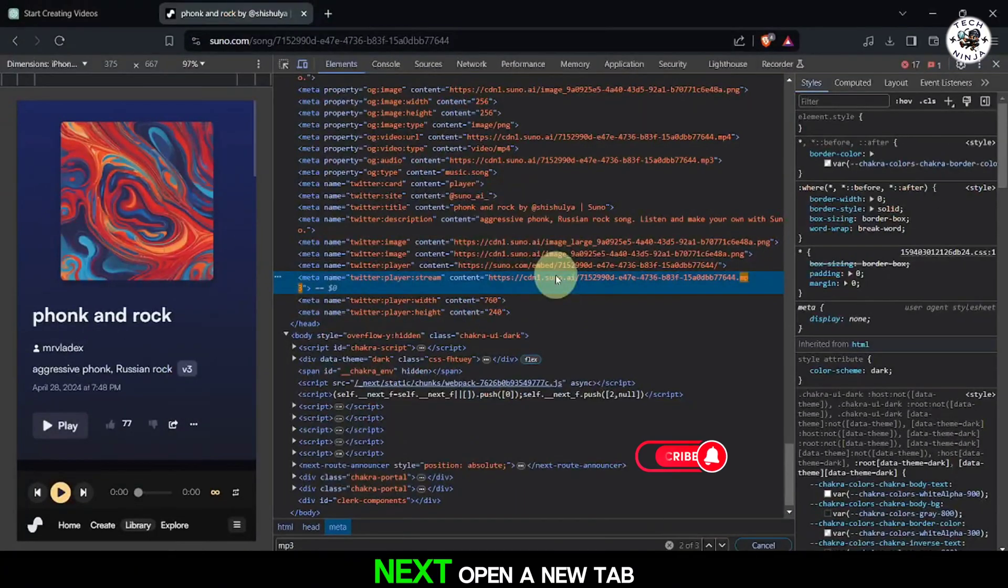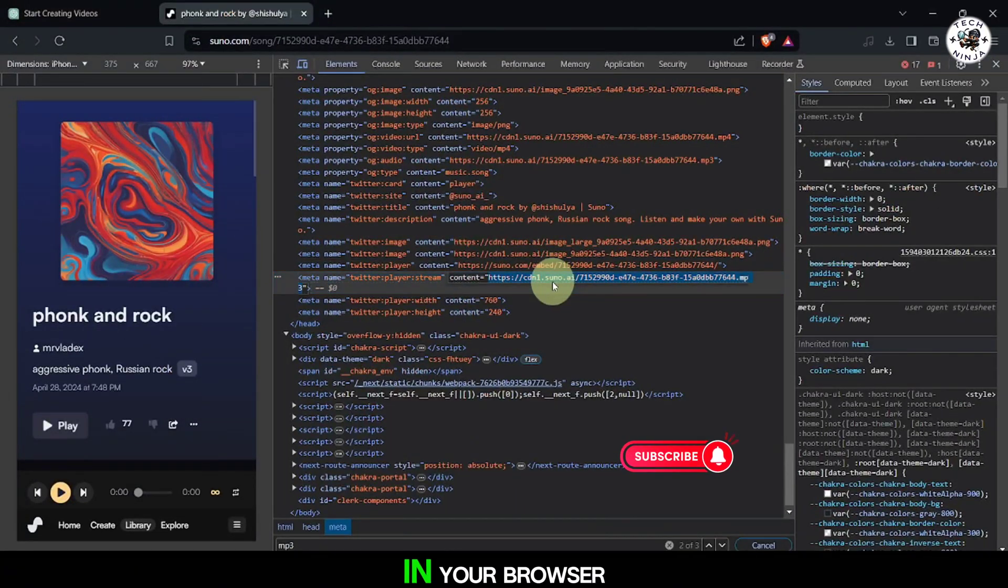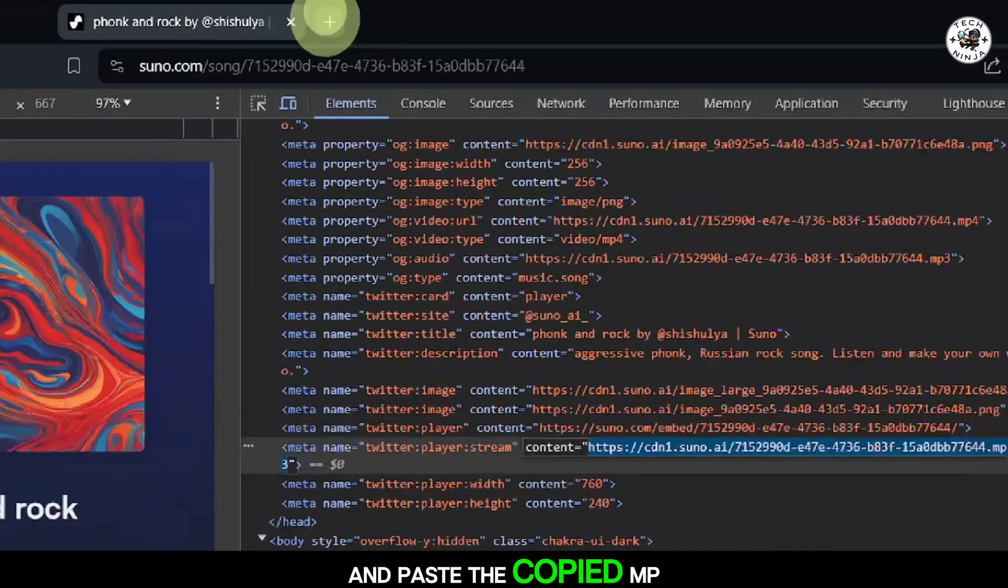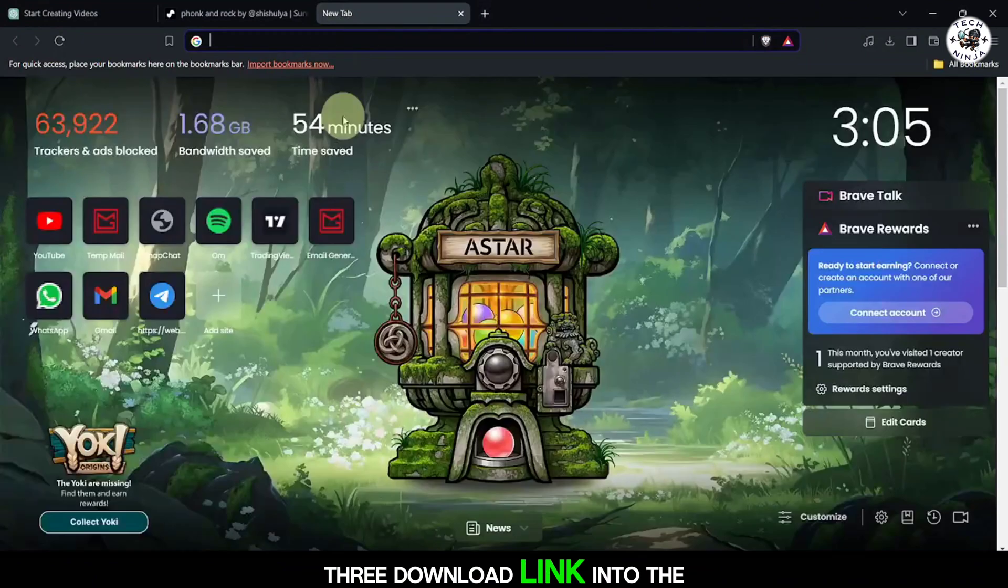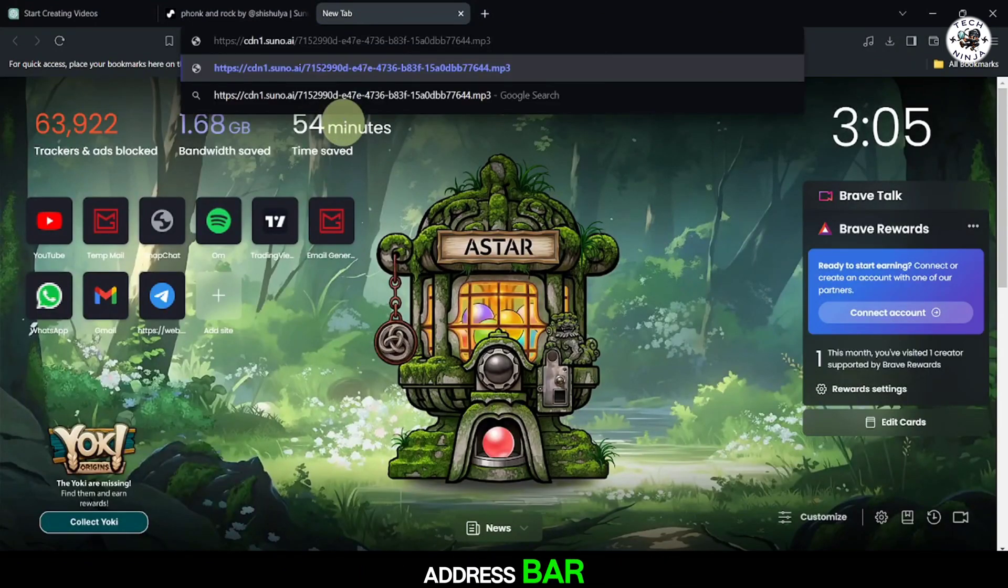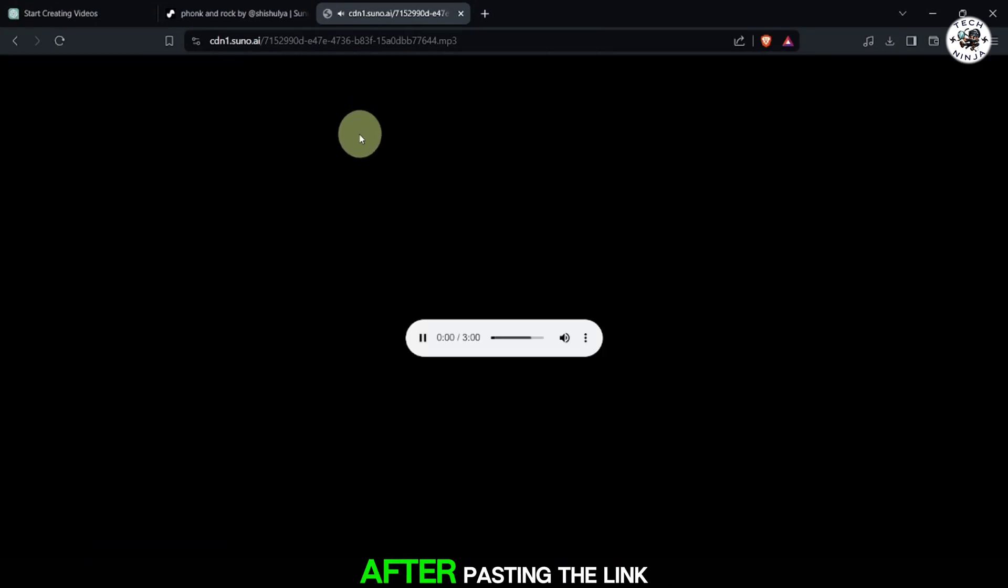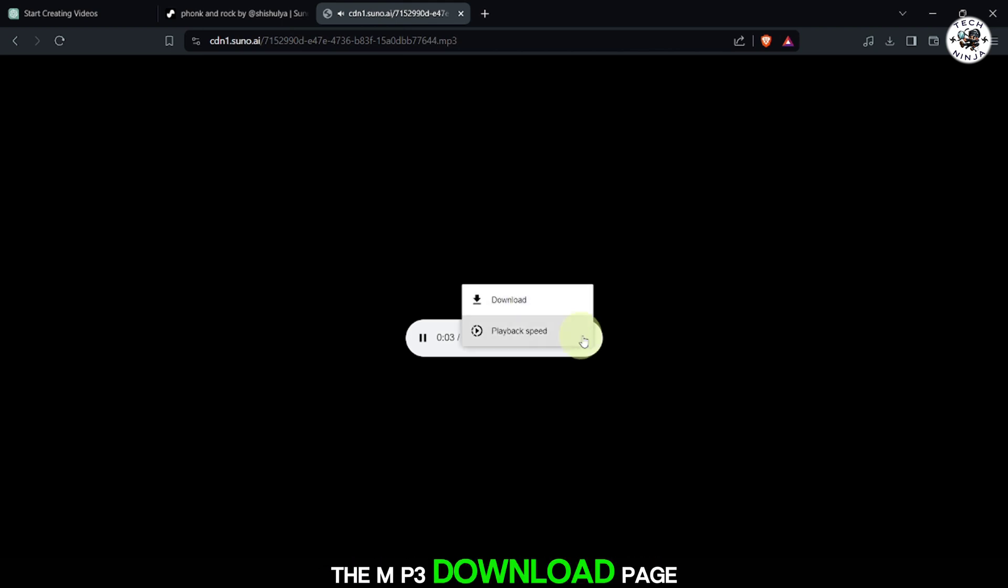Next, open a new tab in your browser and paste the copied mp3 download link into the address bar. After pasting the link, press enter to navigate to the mp3 download page.